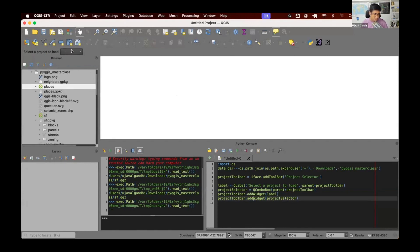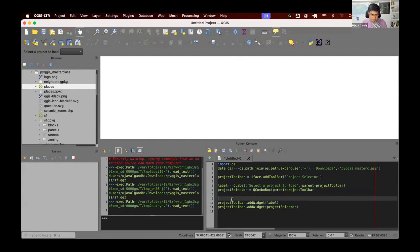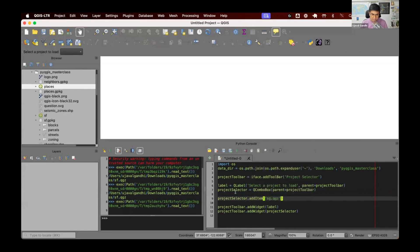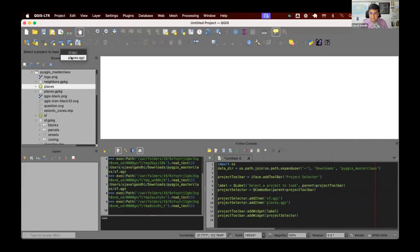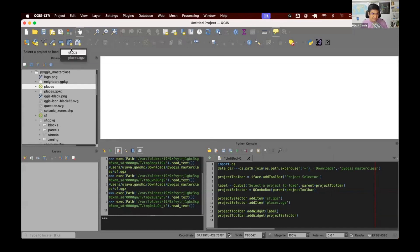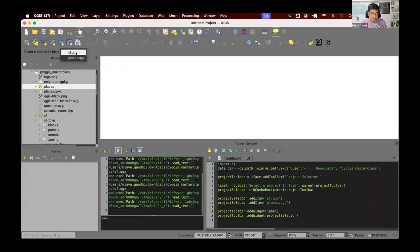Let's add some items to this combo box. We call .addItem('sf.qgz') and .addItem('places.qgz') to populate it. You can see the combo box now has these two options. I want to configure the behavior so that when the user selects an item, it triggers a function to find the path and load it into QGIS. To do that, I need to figure out what signal this object emits when the selection changes — so let's go to the QComboBox class documentation.